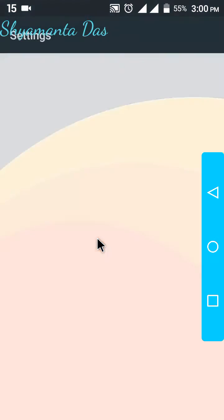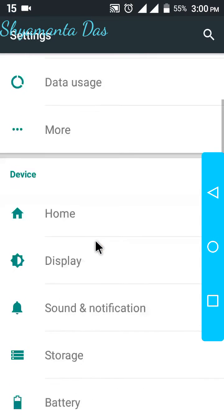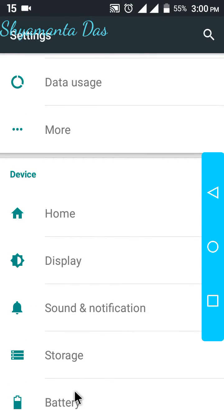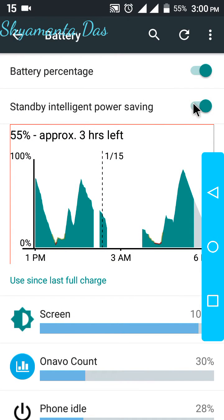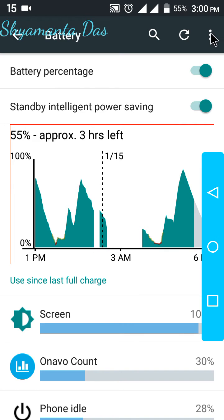First of all, go to Settings, go to Battery. Make sure you have enabled this intelligent power saving and click.